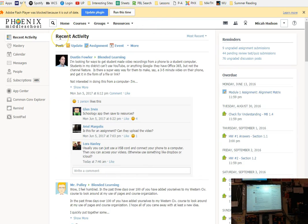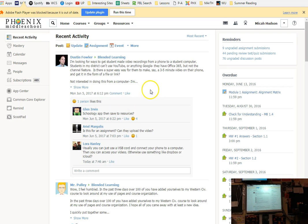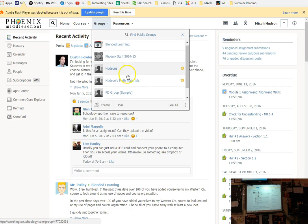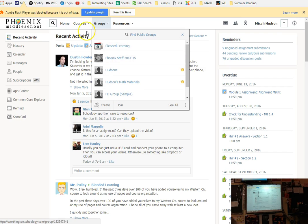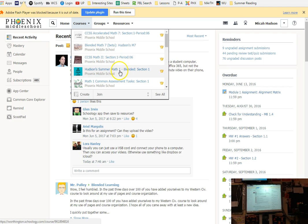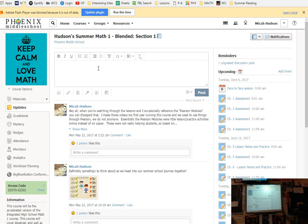The other way, if you search Worthington Schoology, it's actually going to come here. When you go here and you start typing your login, it will ask you what school or postal code. So that would be like your 43081 or 43085 or whatever your zip code of your school was. Or you can just go through the portal.